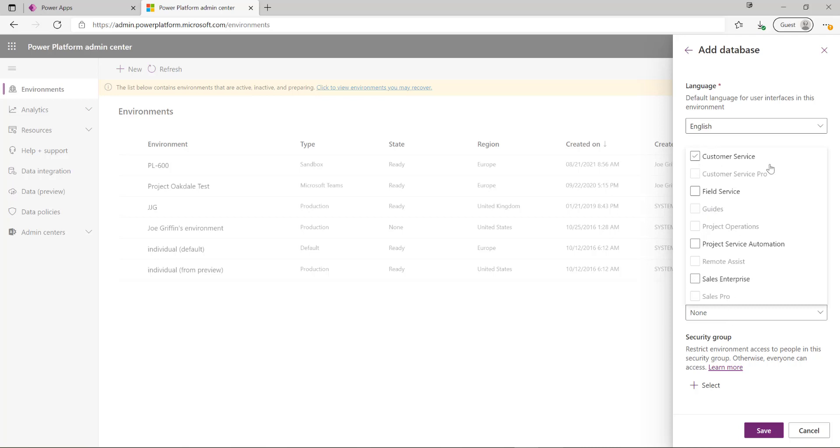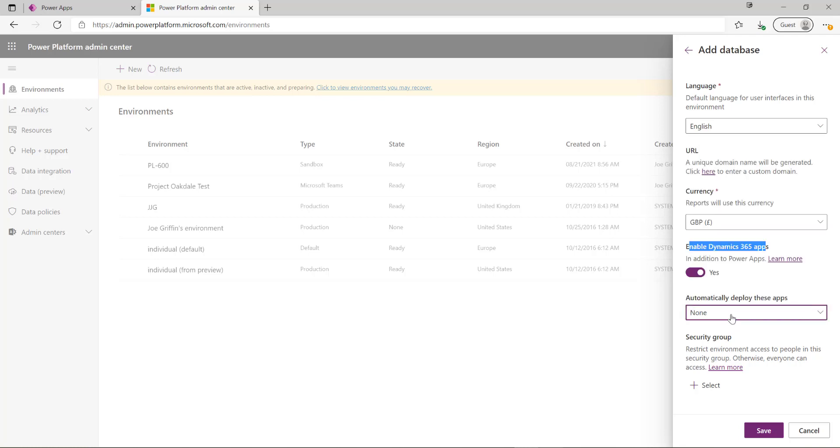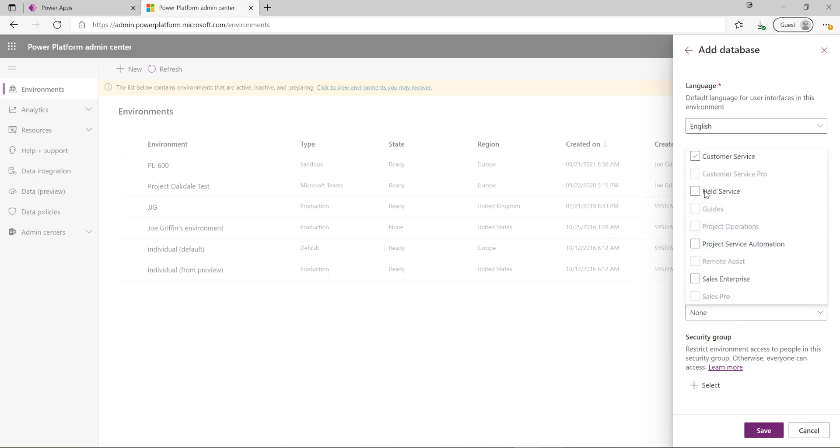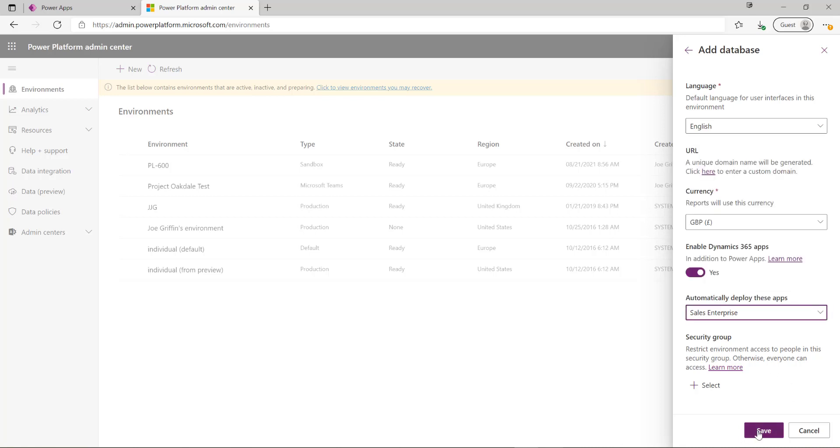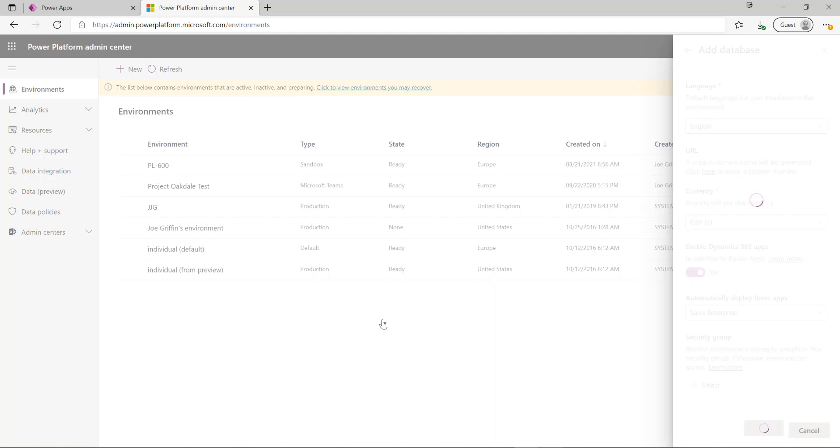In this case I've got customer service, field service, project service automation, and sales enterprise options. I'm going to say that maybe I wanted to build an internal CRM system for my sales team. So I'm going to click the sales enterprise option and hit the save button.